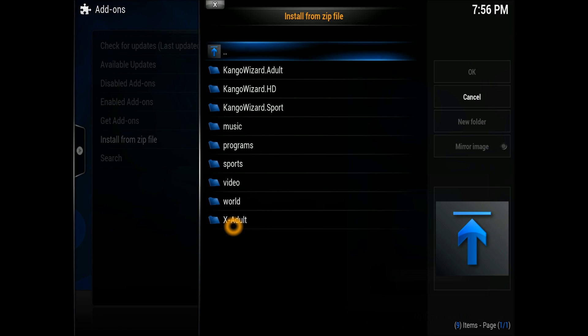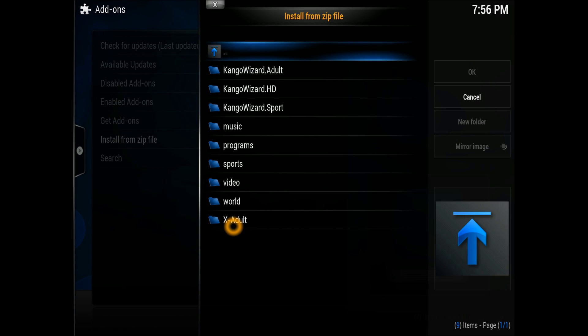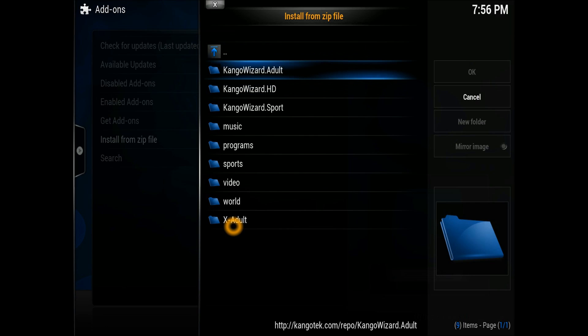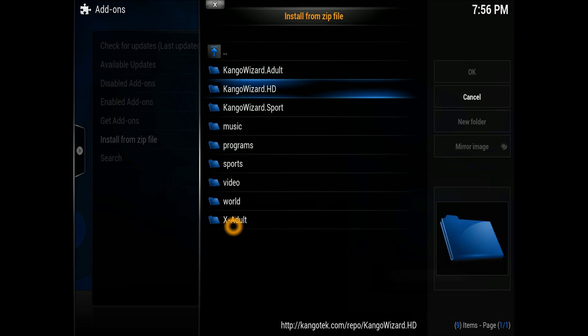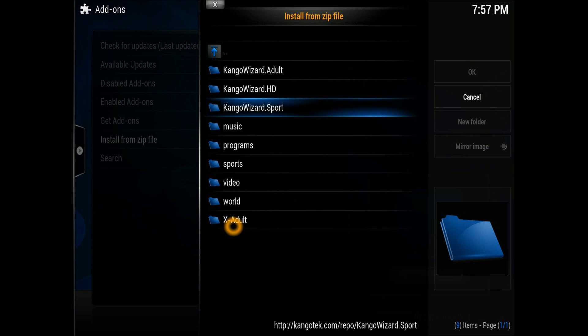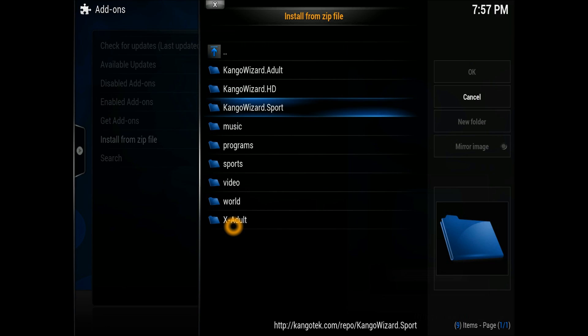As you can see, it contains quite many things. It's got Congo adult version if you want that one, Congo wizard HD which is very good, everything is in there for you, and Congo sports which will add all the sports channels to your XBMC.